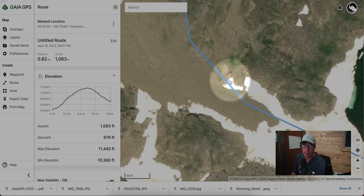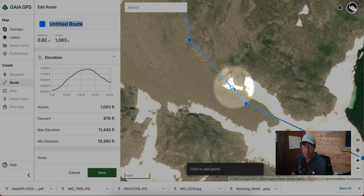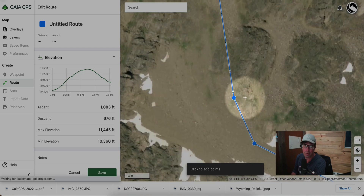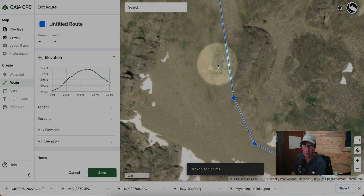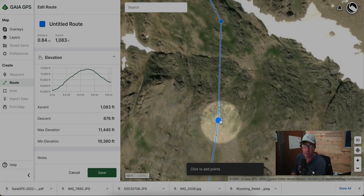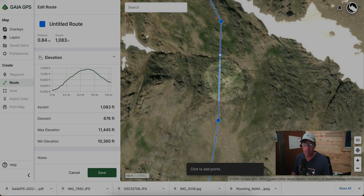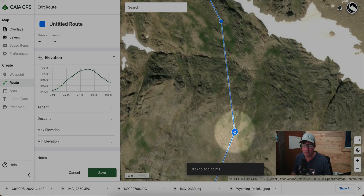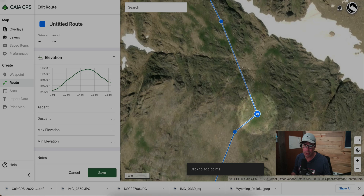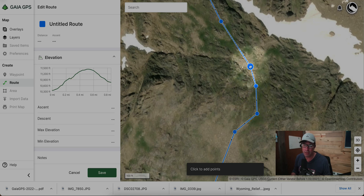We can see that Route 1 goes by some cliff bands here. Let's edit that route and fine-tune it a little bit to avoid those cliff bands. There's another one over here, so we'll want to skirt the edge of that. The route we drew on the slope angle overlay has us going up through the middle of these cliffs, so we need to find something that avoids that.